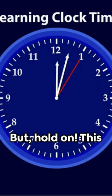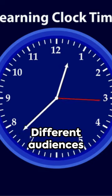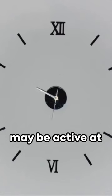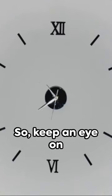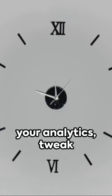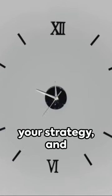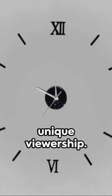But hold on, this doesn't mean you can't experiment. Different audiences may be active at different times. So, keep an eye on your analytics, tweak your strategy, and optimize for your unique viewership.